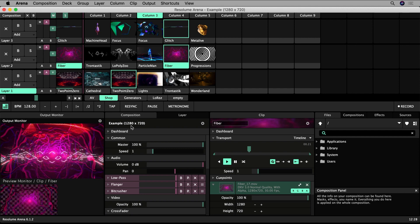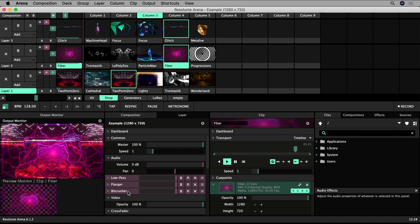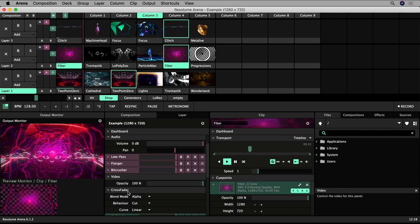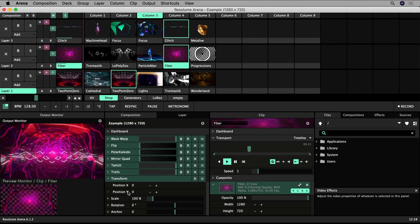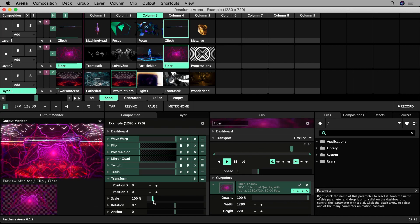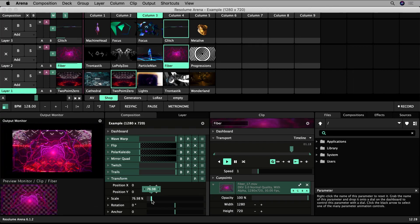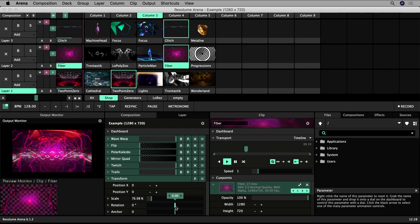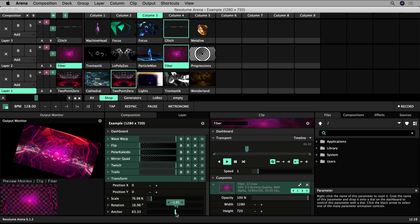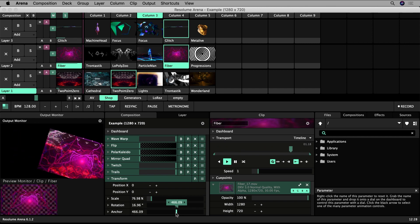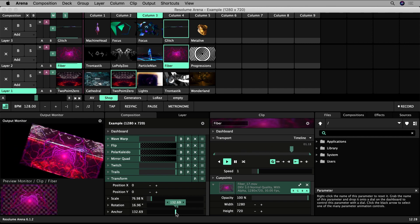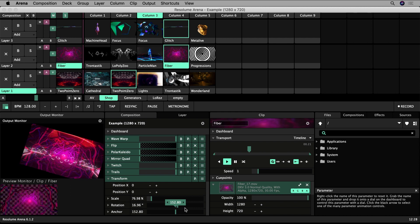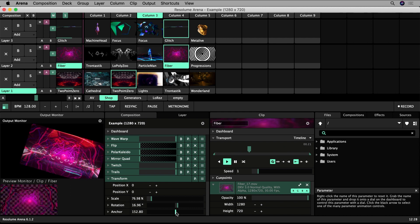These settings apply globally across the whole composition. If at any time you want to revert a slider back to its default, right click on it and it will reset.